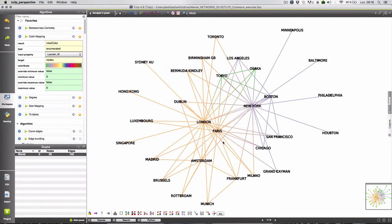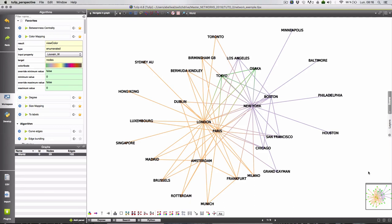And the main change now is that the third group is around Tokyo and Osaka. We still have one group around New York and the group around London and Paris are together. And we will hold this layout.